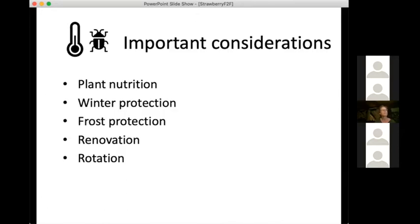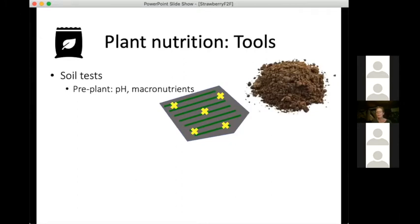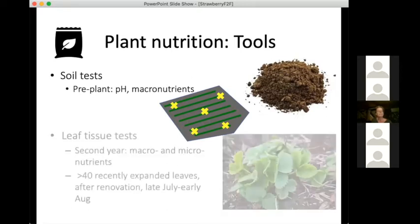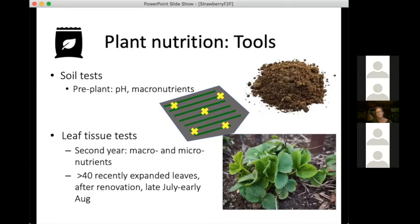Moving to important considerations: plant nutrition. You might think there would be some advances in plant nutrition research, but there are not a lot — especially looking at organic production systems. Still our best tools are soil testing before planting and leaf tissue testing. For plasticulture production, you might test more frequently, but that would only be useful if you're actually going to be fertigating with some products.